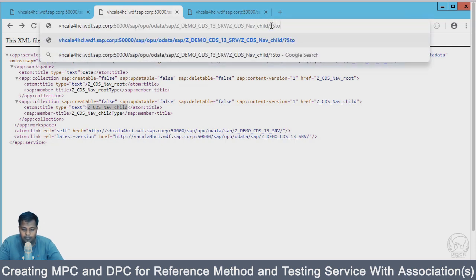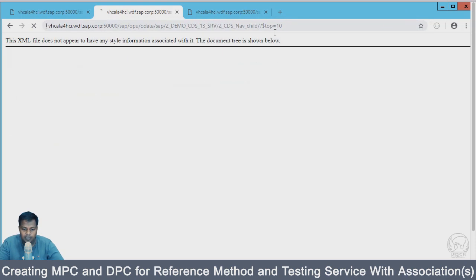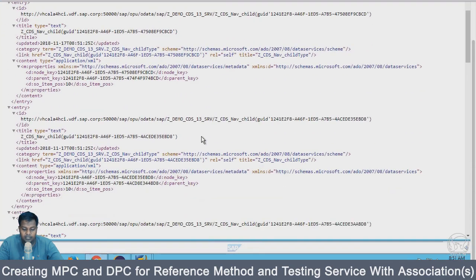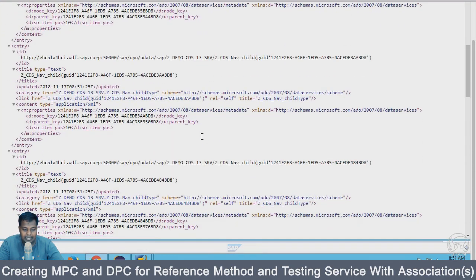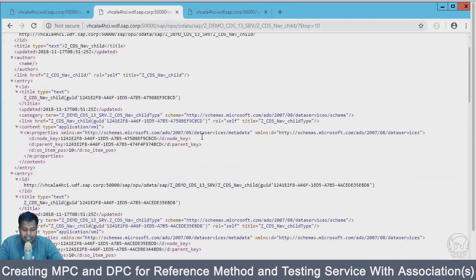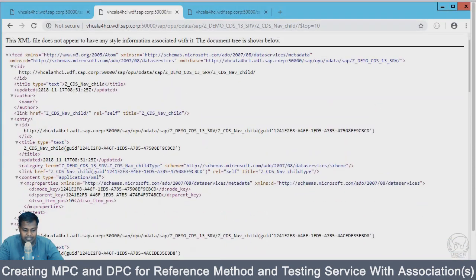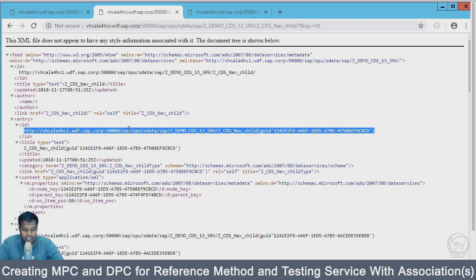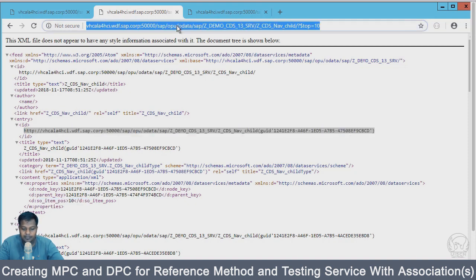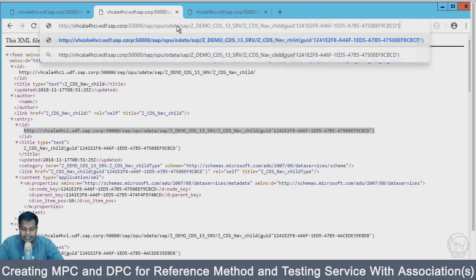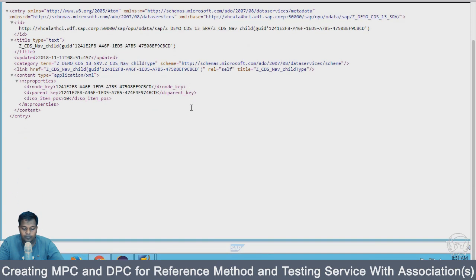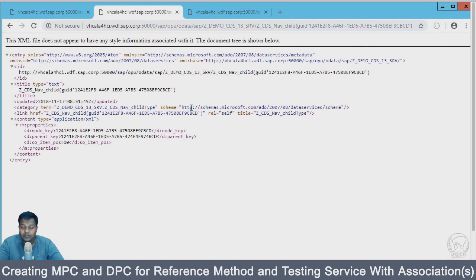Dollar top equal to 10 and we have the child data as well. You can see this is the sales order item level details, sales order item position data.